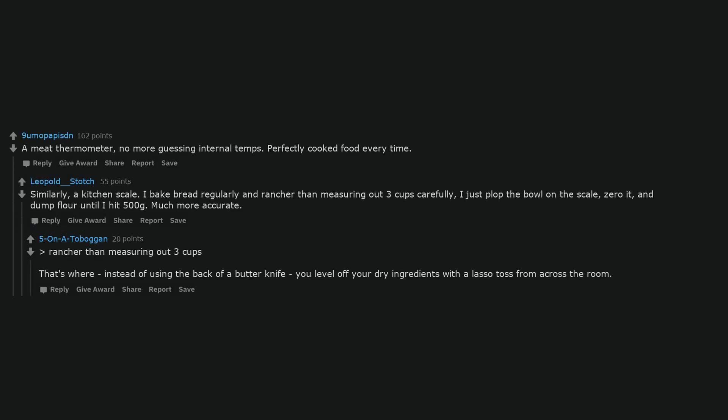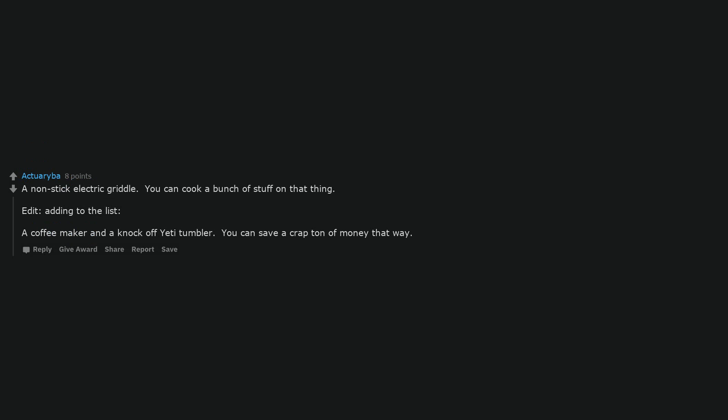Rather than measuring out 3 cups, instead of using the back of a butter knife, you level off your dry ingredients with a lasuta from across the room. A non-stick electric griddle. You can cook a bunch of stuff on that thing.